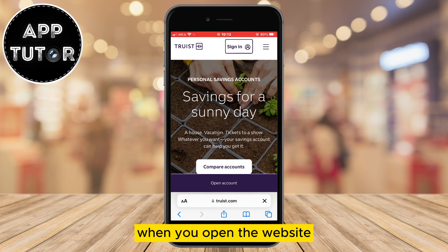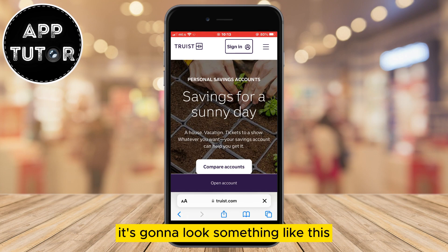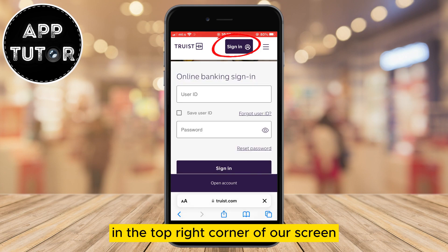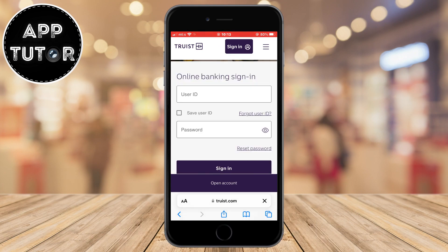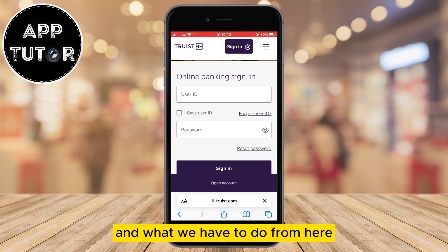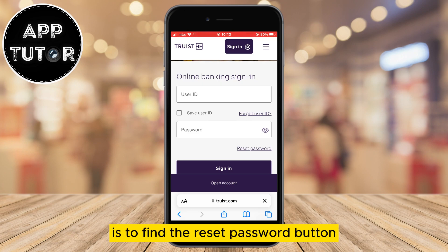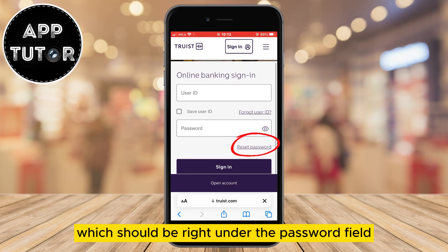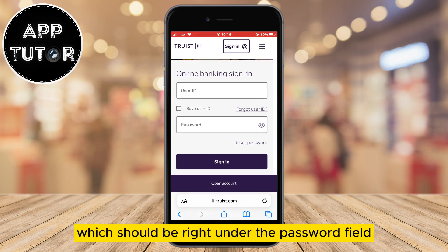When you open the website it's going to look something like this, and the next step is to click on the sign in button in the top right corner of your screen. You'll get to the login page, and from there you have to find the reset password button, which should be right under the password field.